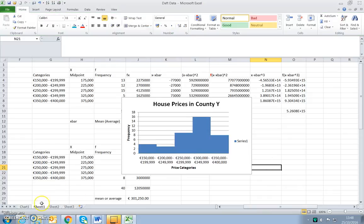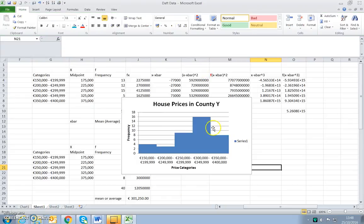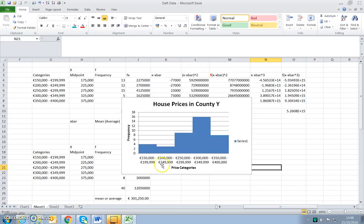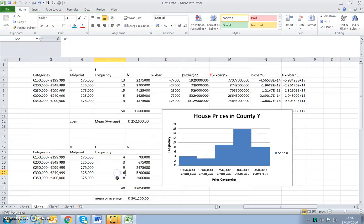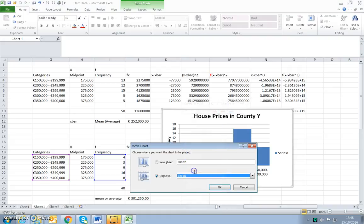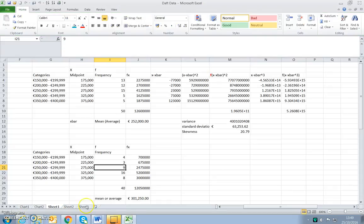So this looks very different to our original chart. This is our original County X house prices. In County Y we have concentration up here in the upper end of the distribution — most of the house prices are in the higher end of the scale, which we can also see from the frequency distribution. I'll move the chart to a new sheet as Chart Two. So Chart One is County X and Chart Two is County Y — quite a different distribution.